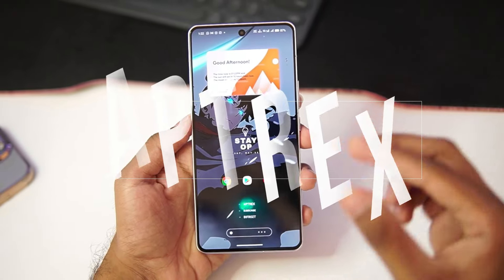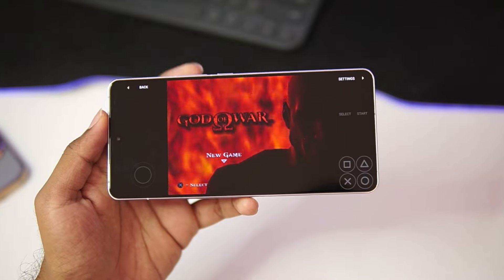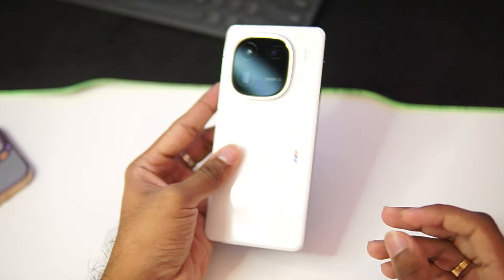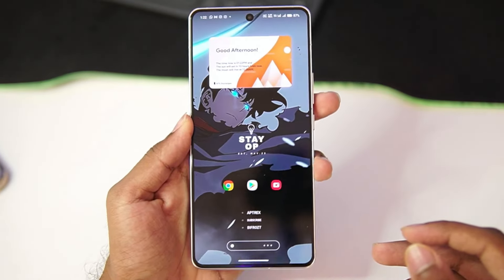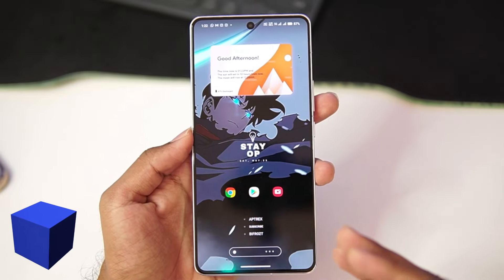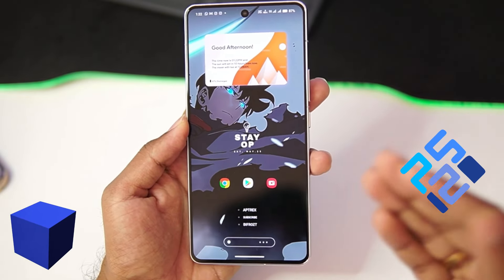What's up guys, it's Aptrex here. Today we'll be taking a look at a brand new PS2 emulator for Android devices, which can also be called as the continuation of AetherSX2 as well as PCSX2 Android port.